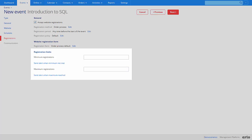You can choose to set a minimum and or maximum registration number on an event. Arlo can send an alert message when these are or are not reached. This can assist you to easily manage the supply and demand of your events.